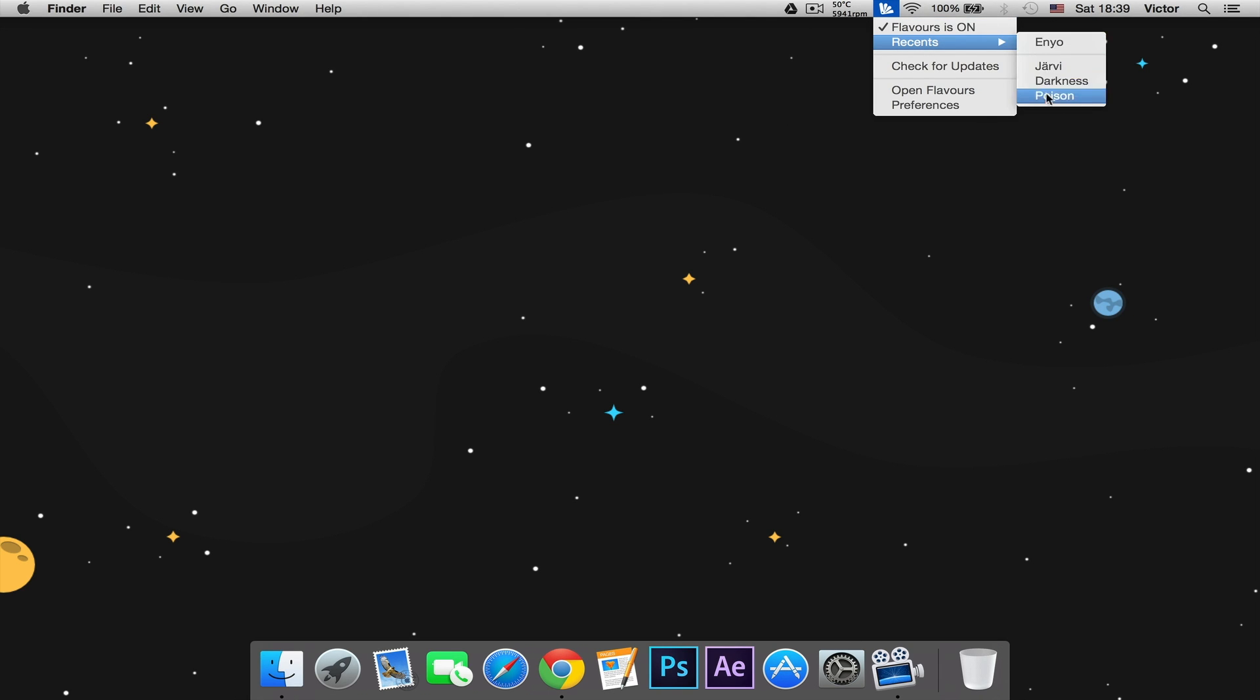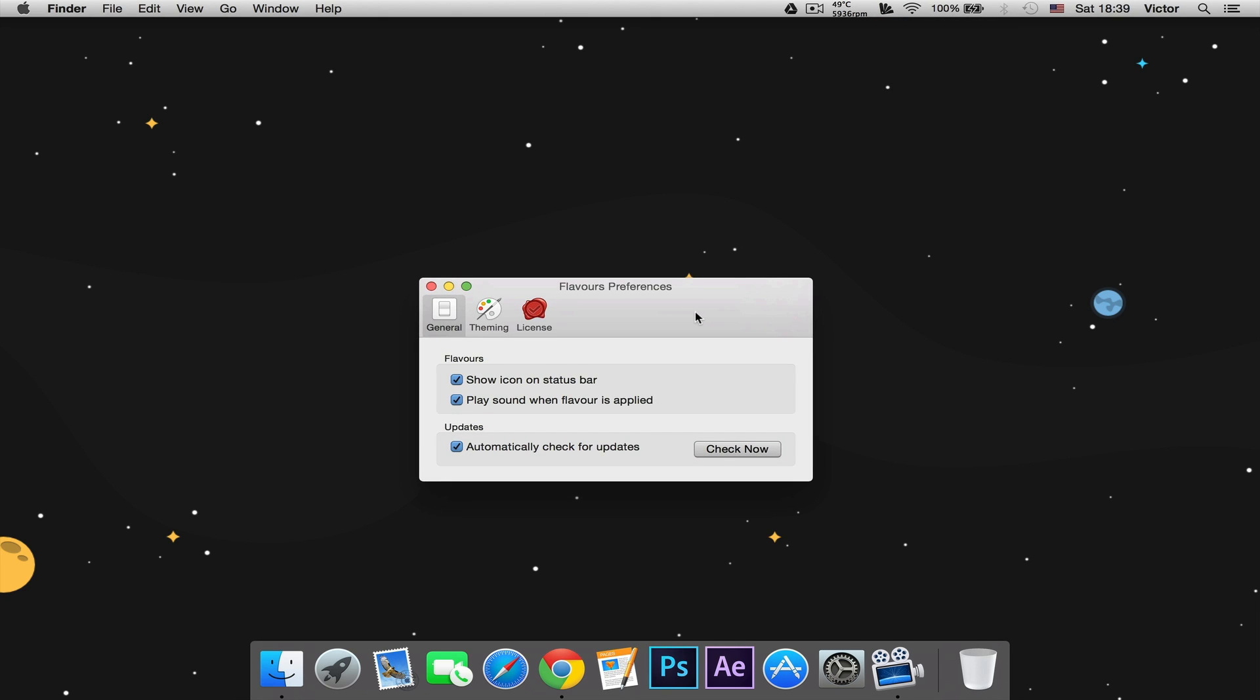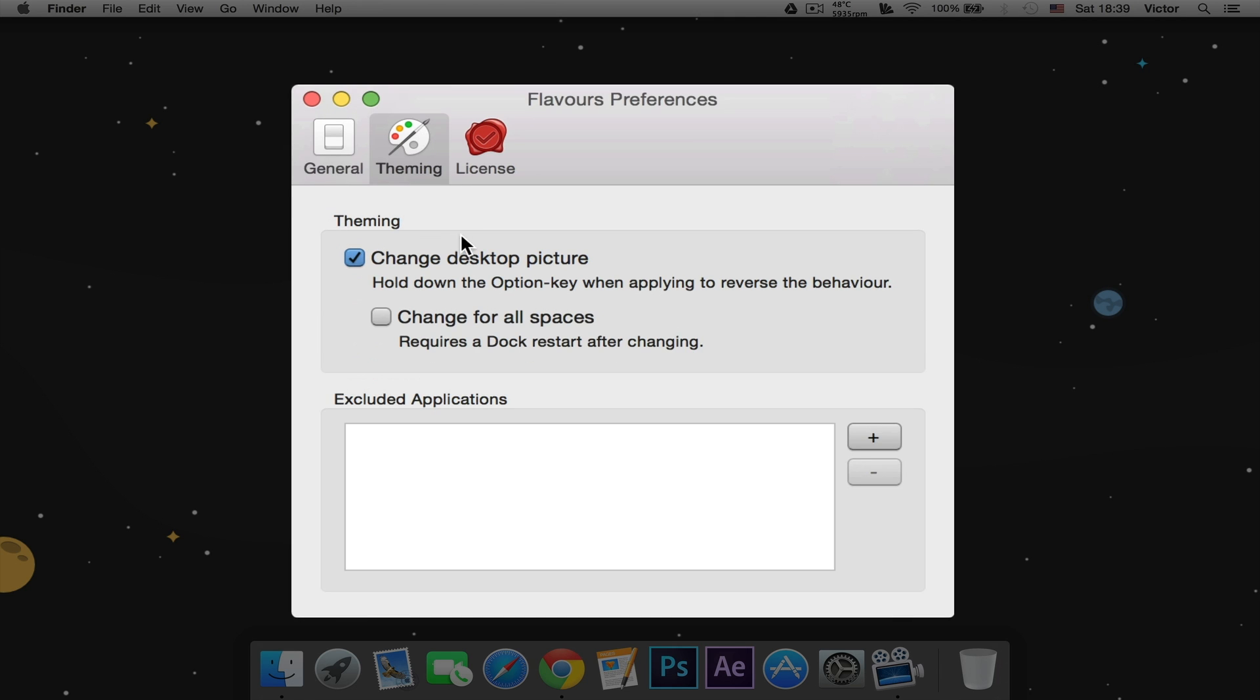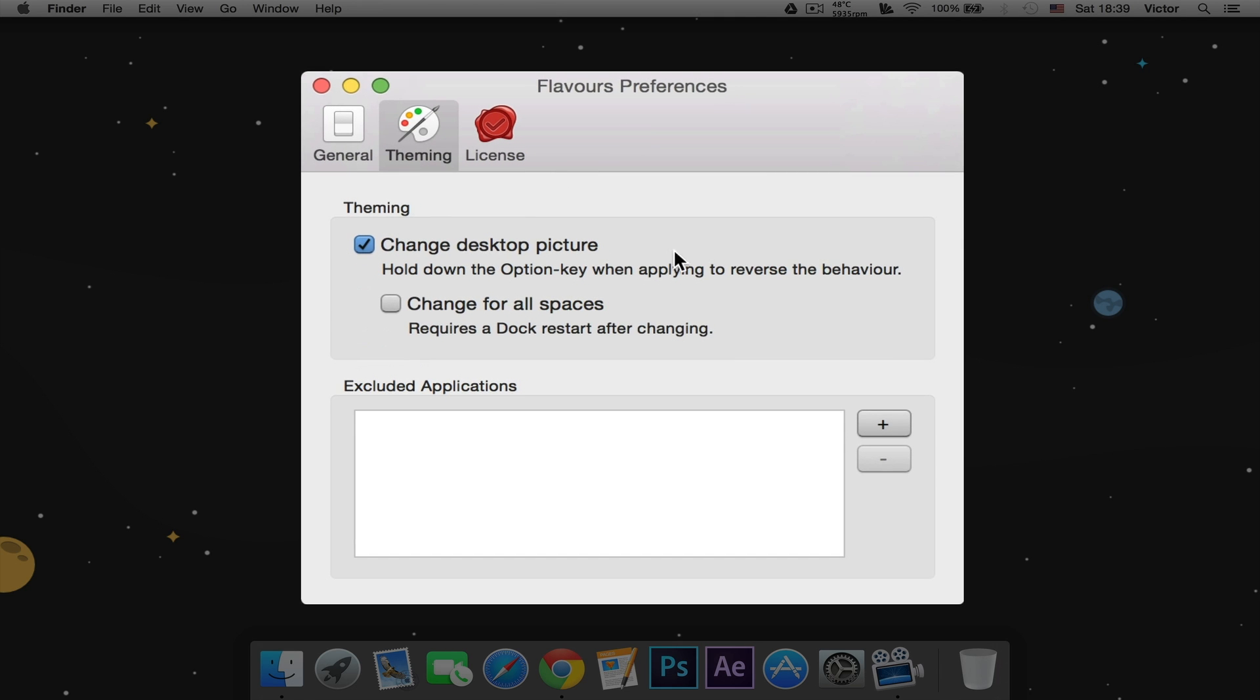If we go here we have our reasons, and we can go to preferences. Here we have some options that we can change. We can show icon in the status bar, play sound, which is a really annoying sound so I'm going to turn it off. In theming you can change the desktop picture if you want. I like it because it's made for the theme. Then change for all spaces, I'm gonna leave that how it is.